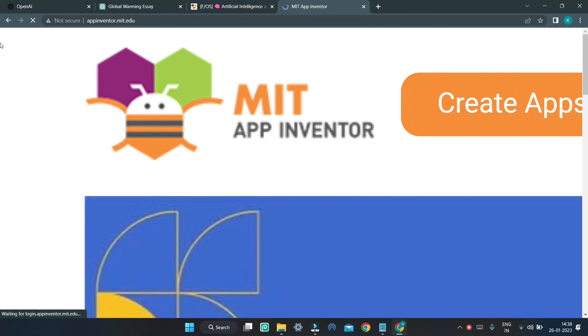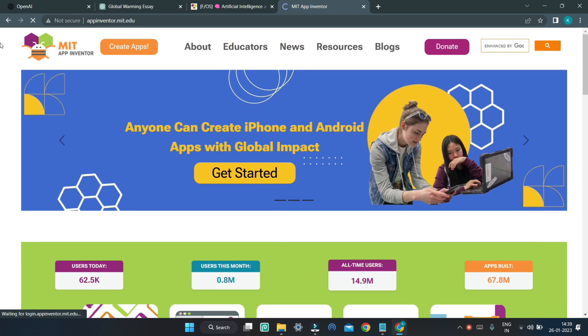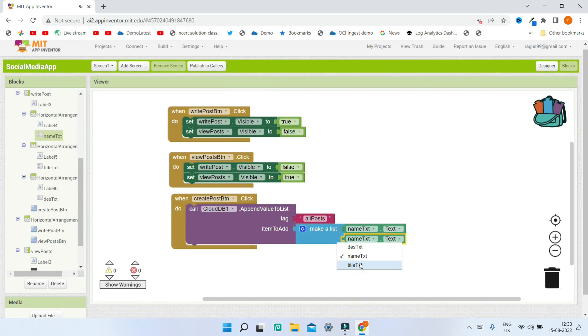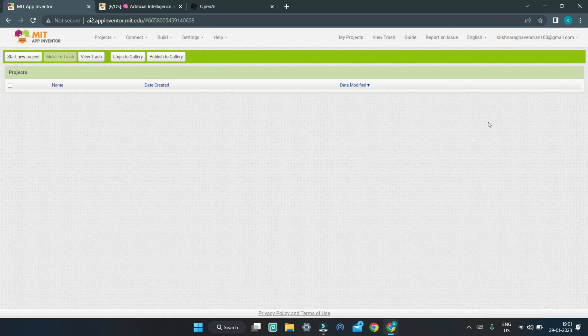If you are not aware of MIT App Inventor, it is a platform where you can create mobile apps without coding just by dragging blocks.